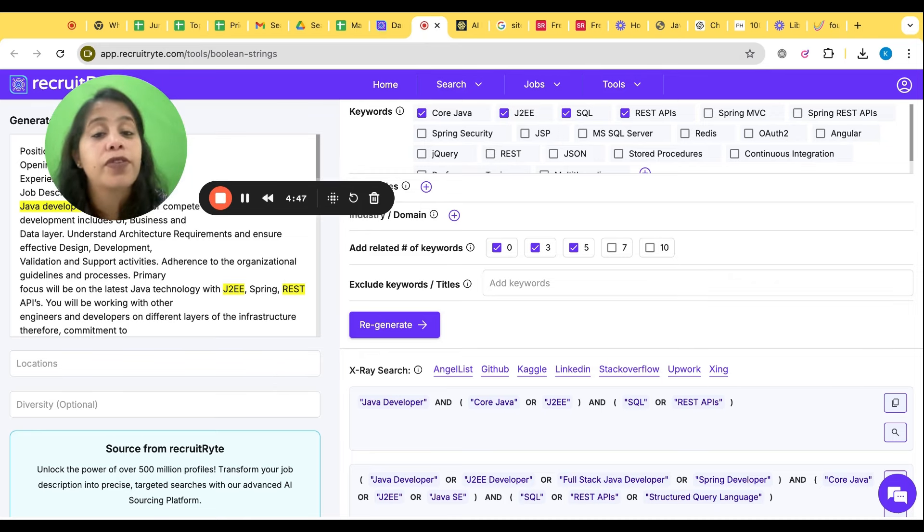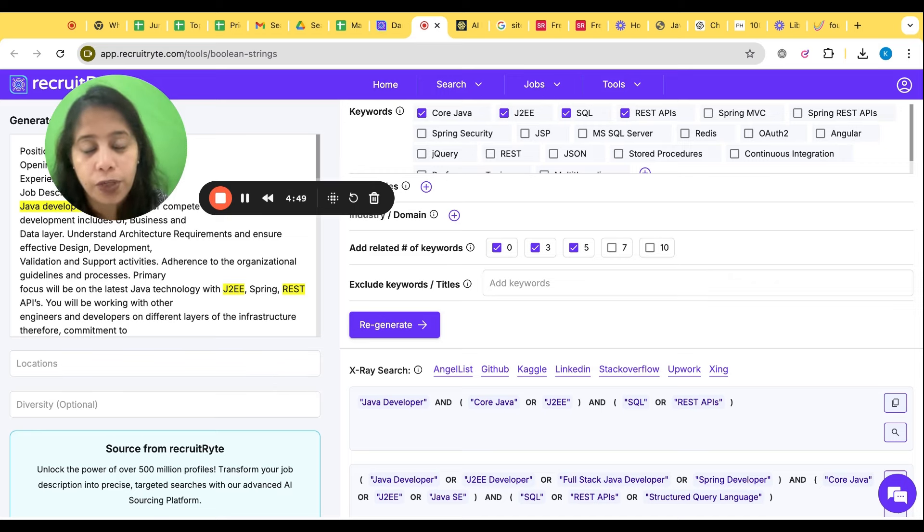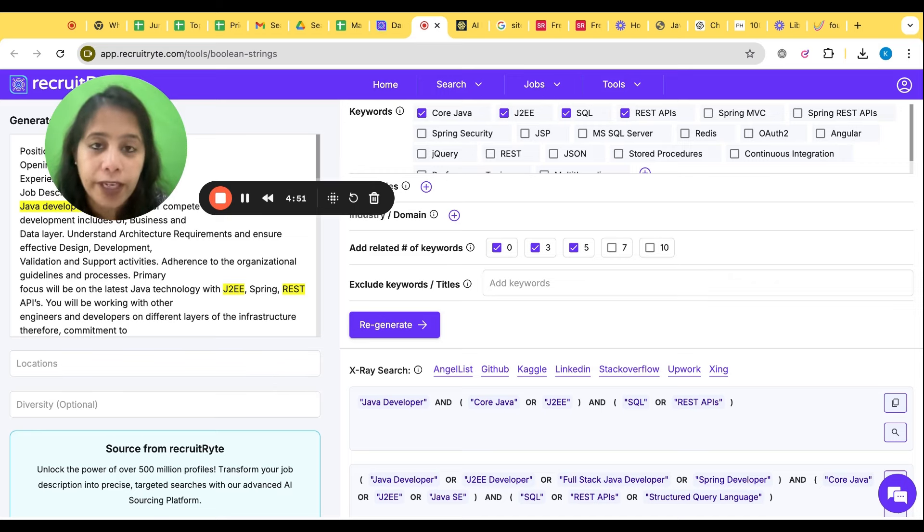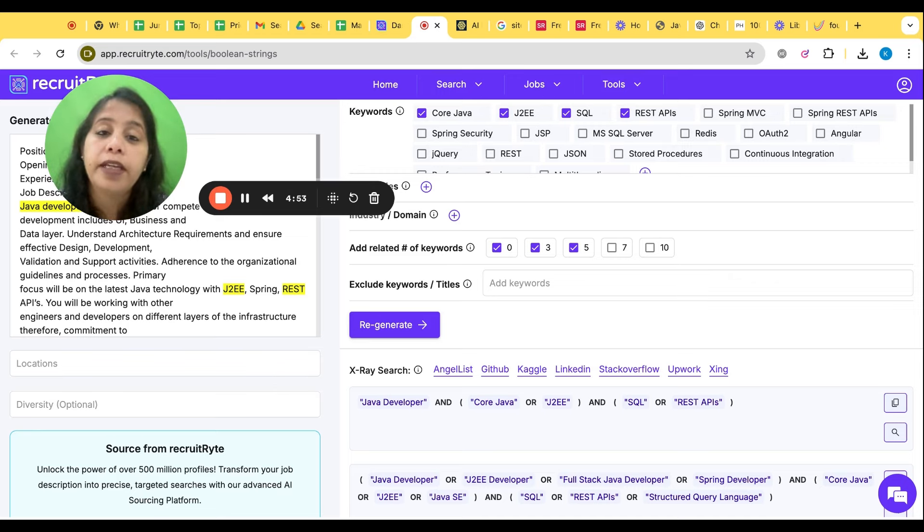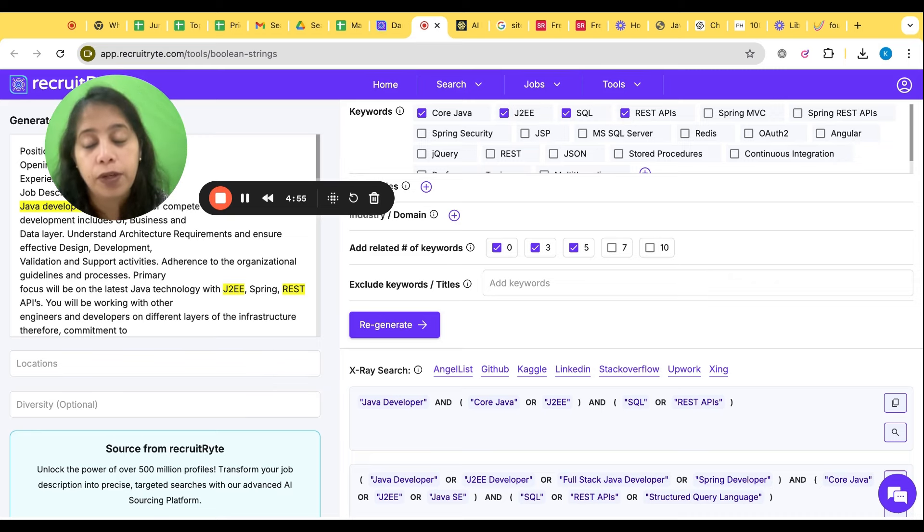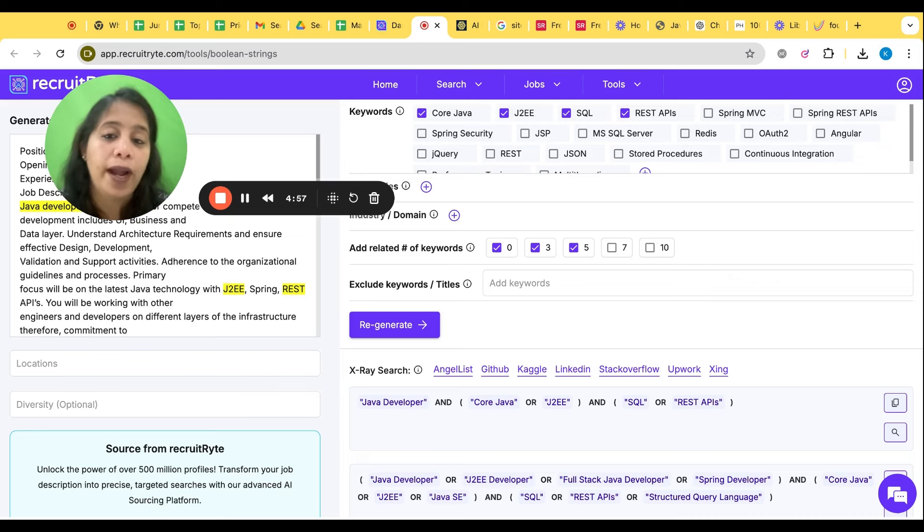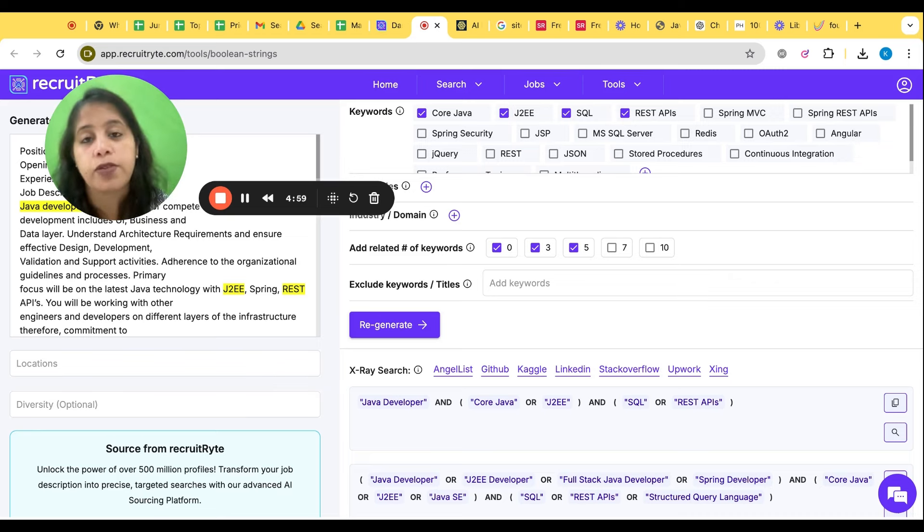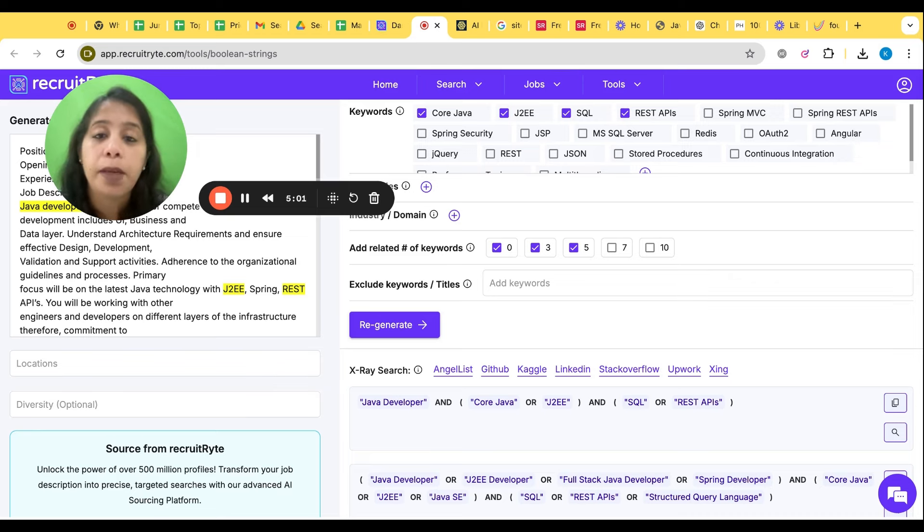Third, Recruit Right, Boolean plus X-ray of all the different websites. So what is the meaning of X-ray? For X-ray I have already created few of the videos. You can go to the channel and look for the X-ray video. I will create, give the link in the video, in the description box. You can go and check the X-ray video.